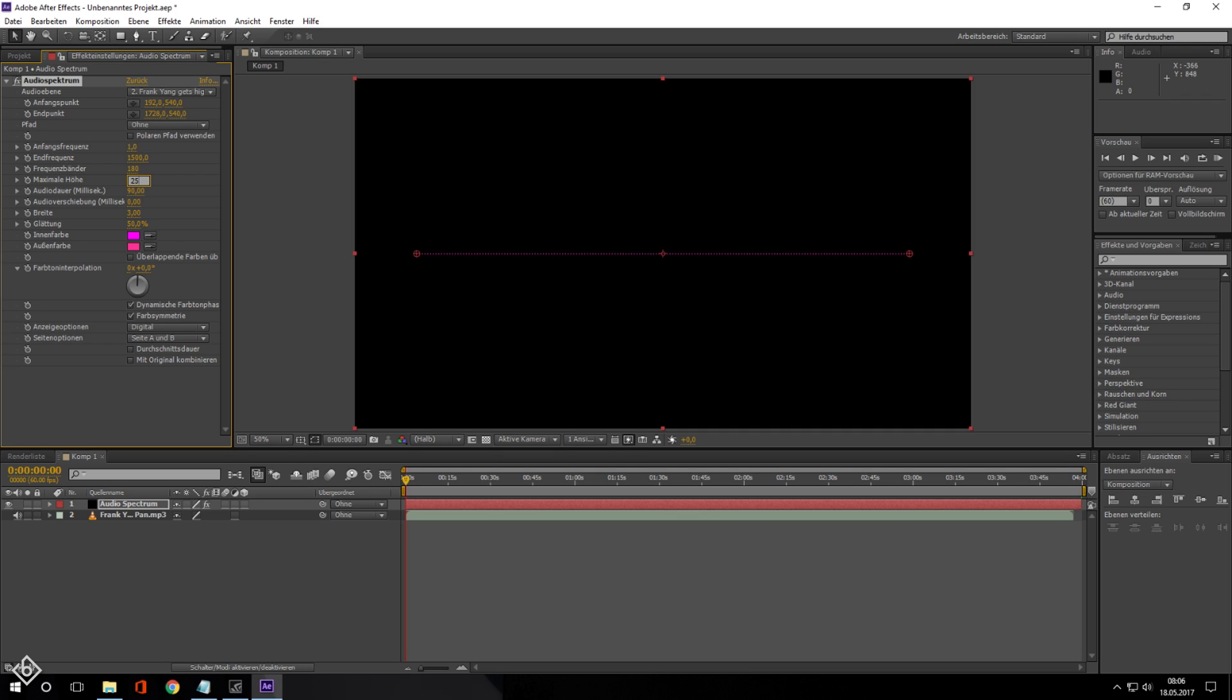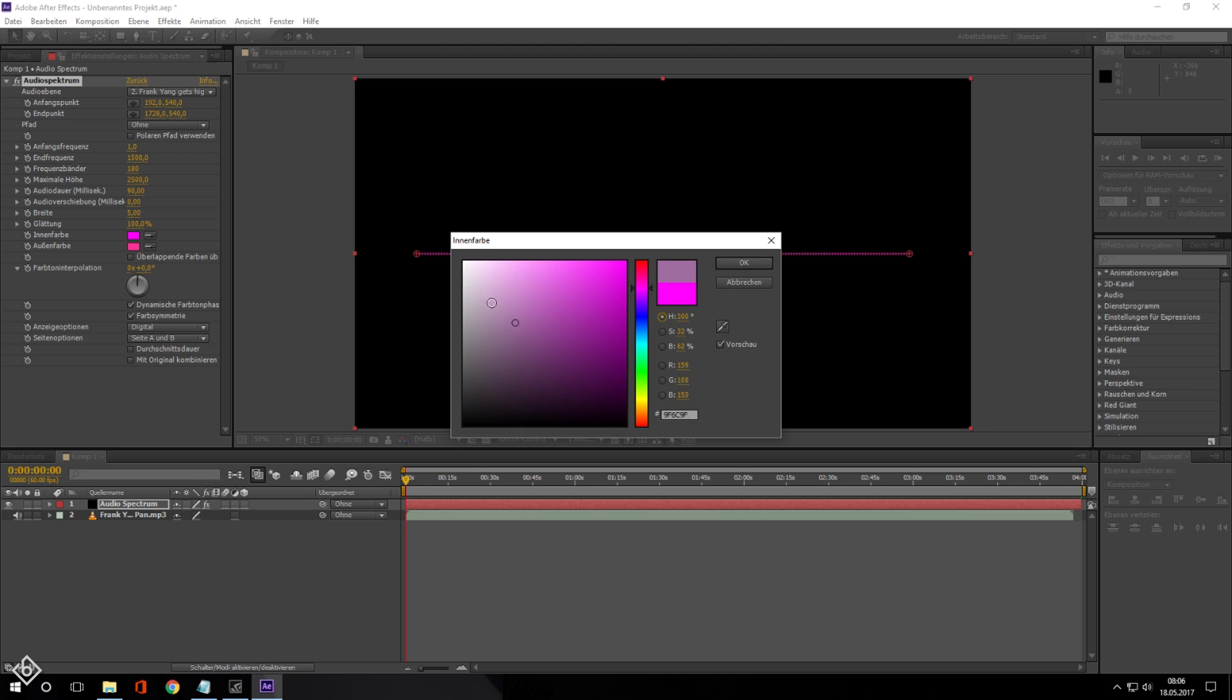We can also make the lines a little bit thicker by changing the thickness to 5. Now we are going to scale up the softness to 100% and change the inside and outside color to white.